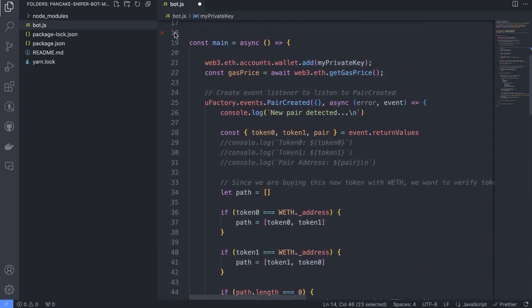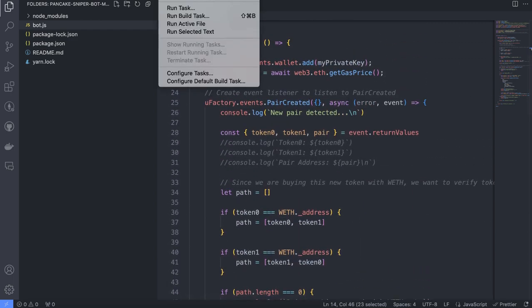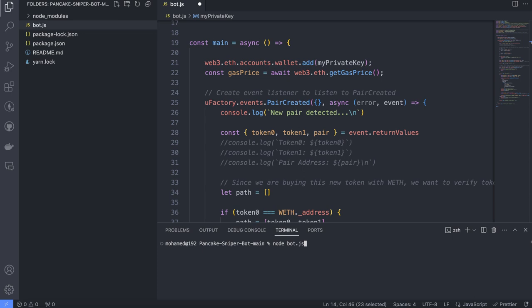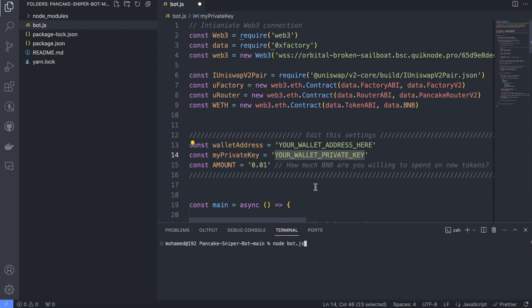After that, you don't need to change anything in the code. Just open the terminal and type 'node bot.js' and click enter. After that, you just wait until the bot finds a liquidity pool and buys the token for you.